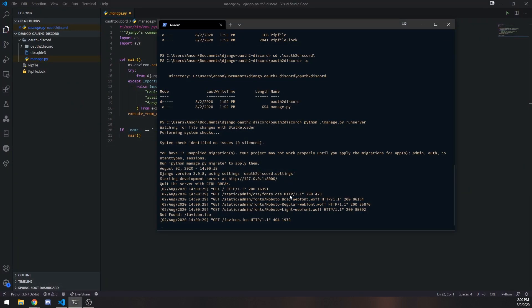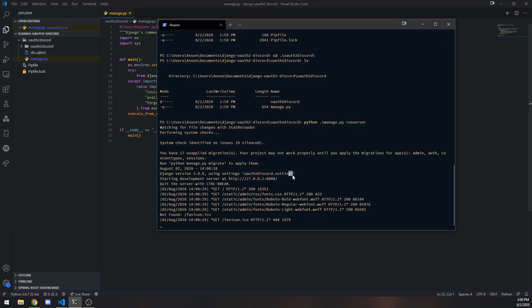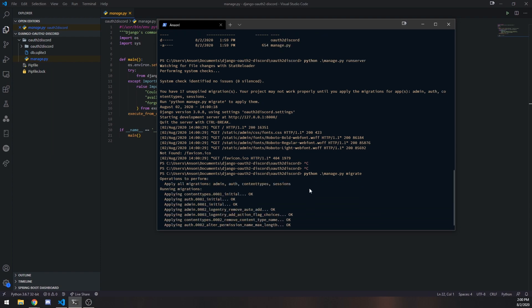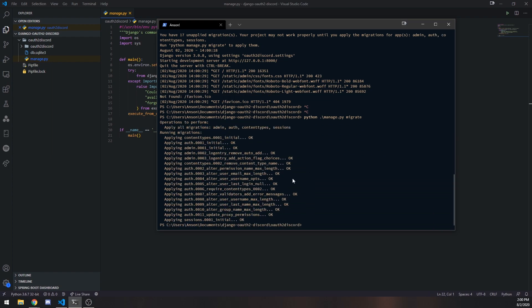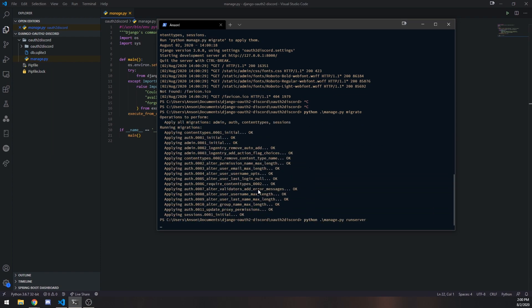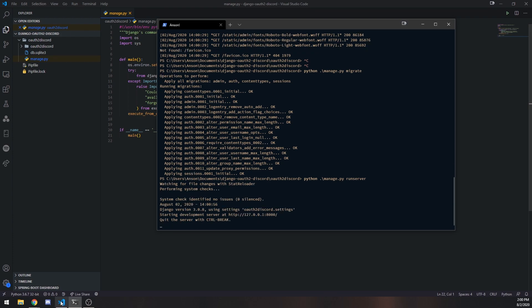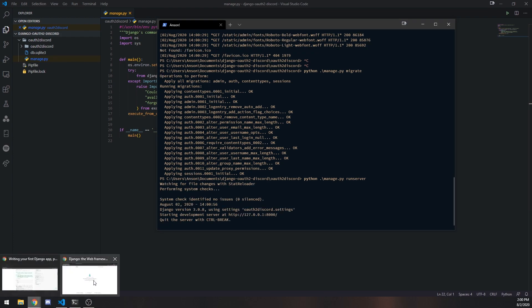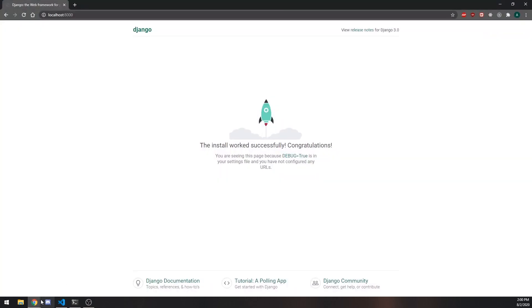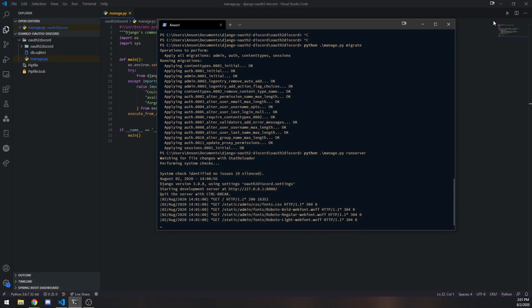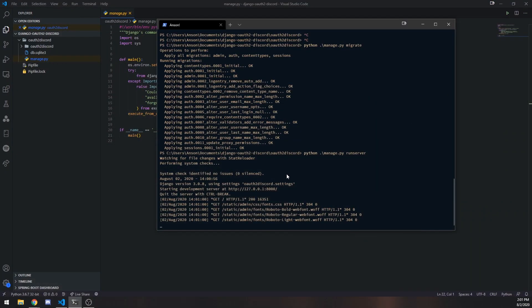The next thing that I'm going to do is I'm actually going to apply the migrations. So you can see over here says you have 17 unapplied migrations. So we can just simply do Python manage.py migrate. So we've applied all those migrations. So if I run the project again, let's go over to the page over here. Let's refresh. That's it. It's really that simple.